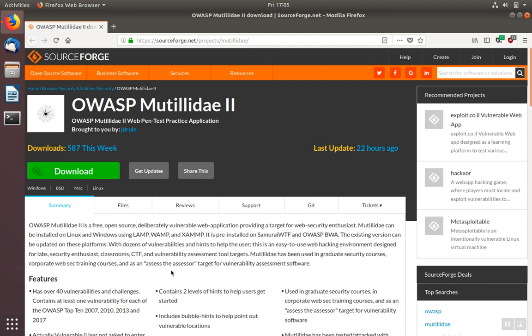Before installing Mutillidae, we'll make sure that we've installed Apache, PHP, MySQL, or MariaDB.